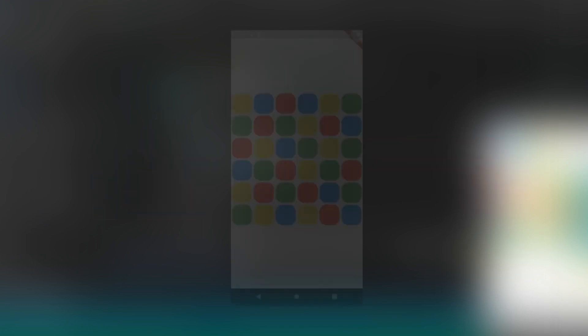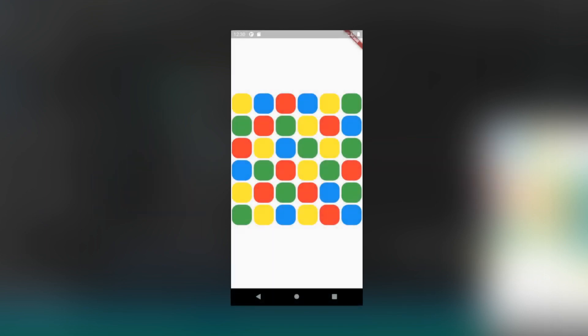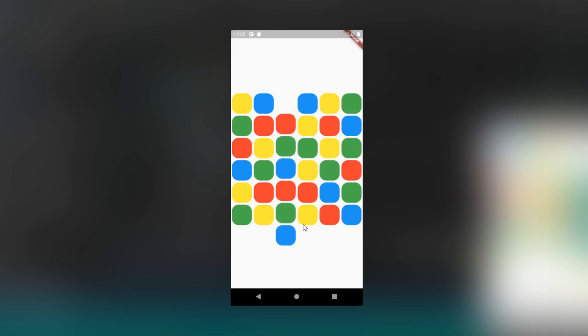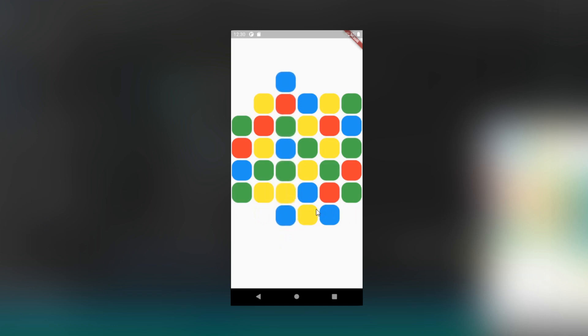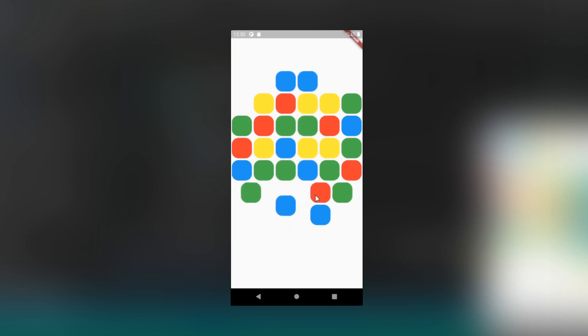To recap, Color Collapse involves sliding rows and columns of colored boxes around. When a user makes a run of three or more in a row, the whole thing collapses inwards. In this video, we're going to be implementing the core of the collapsing algorithm. Let's get into it.